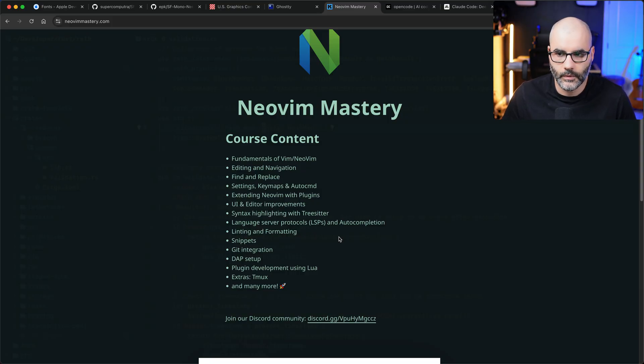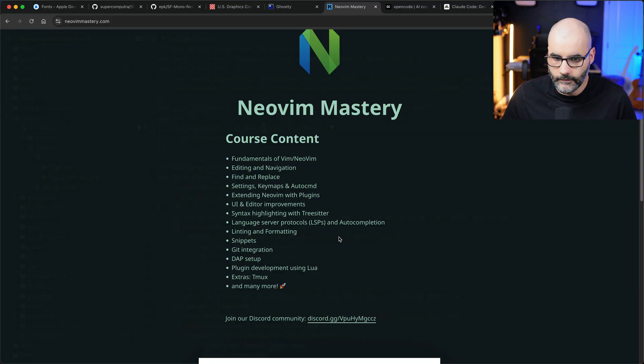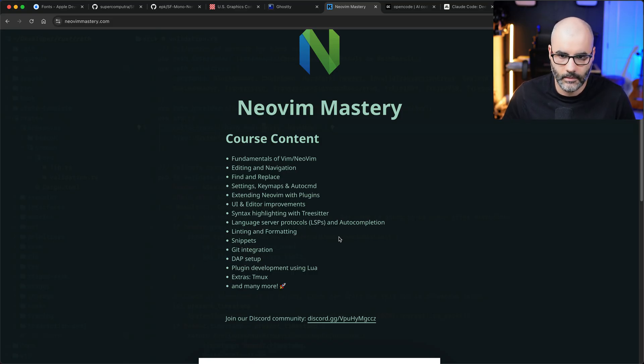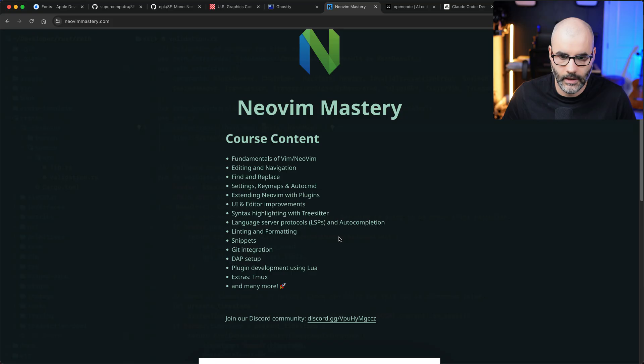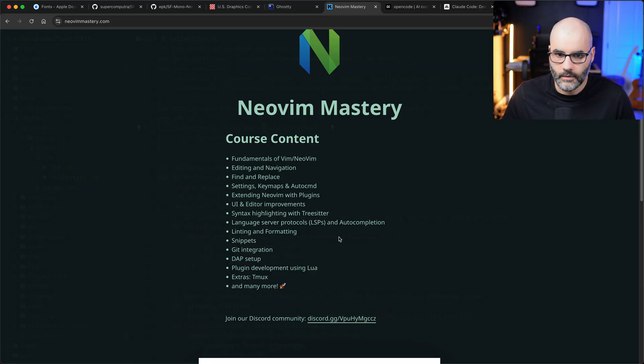Finally I want to talk about my Neovim course which I announced a couple years ago now. Unfortunately I haven't been able to finish it, but it's still in progress. I still want to finish it, I still want to release it.